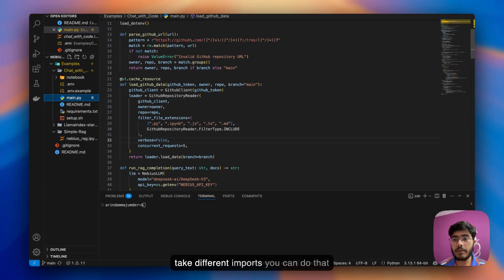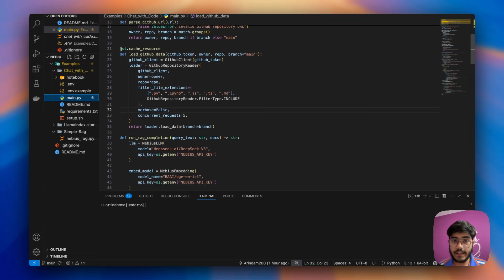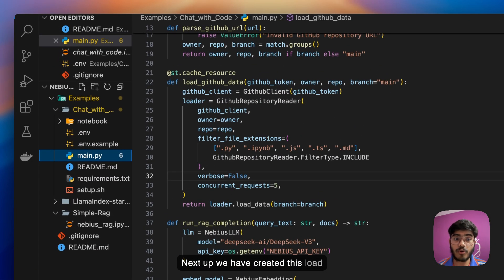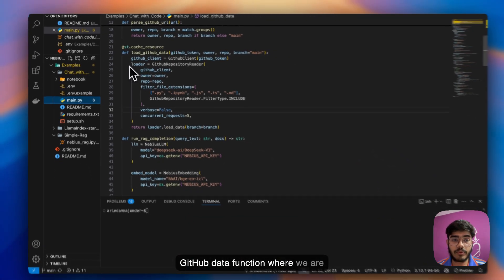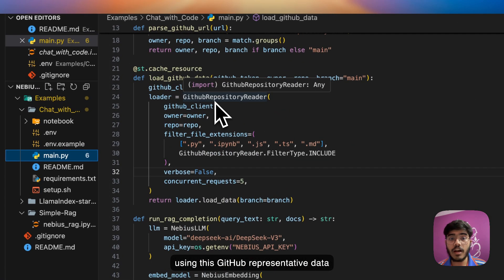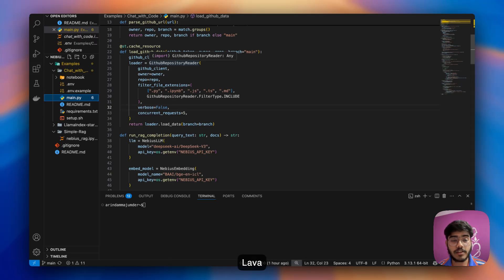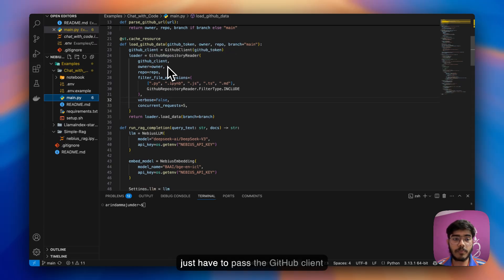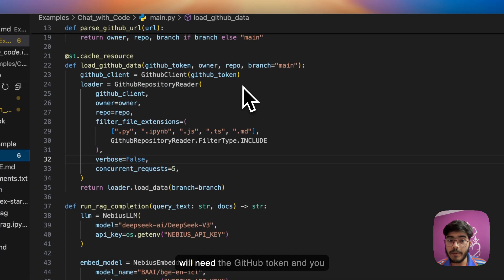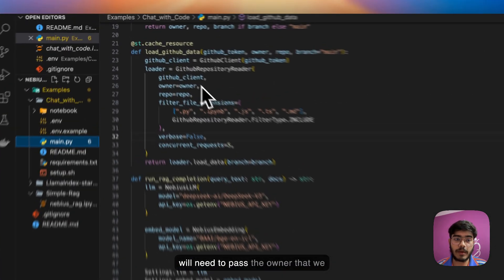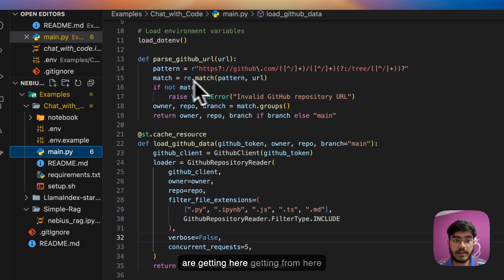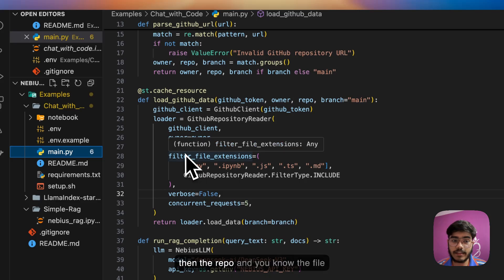Next up, we have created this load_github_data function where we're using the GitHub repository data function provided from LlamaIndex. You just have to pass the GitHub client that we have created. You'll need the GitHub token and you'll need to pass the owner, the repo, and the file extensions you need to check.